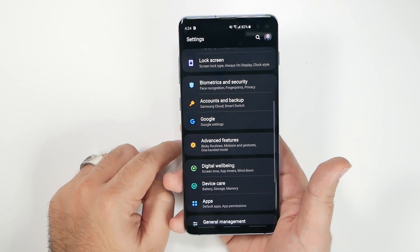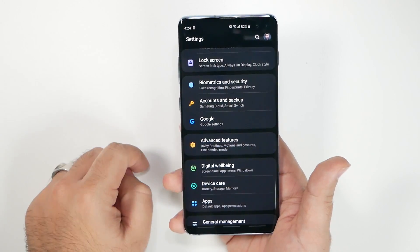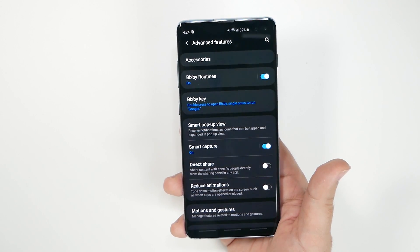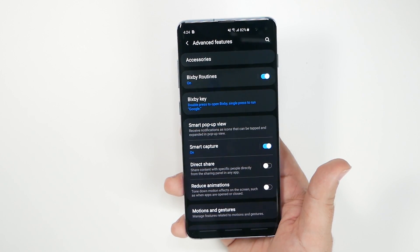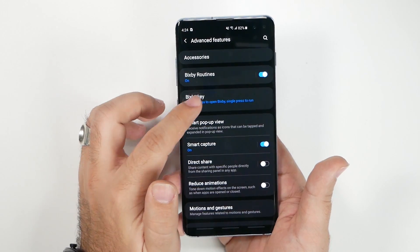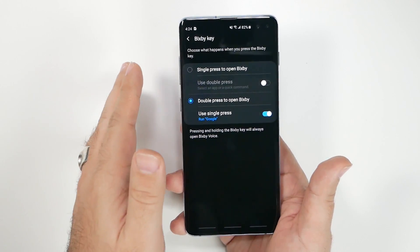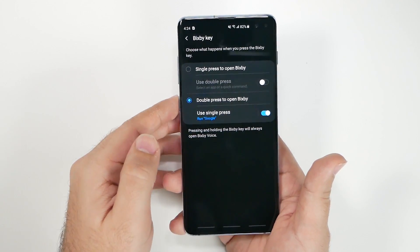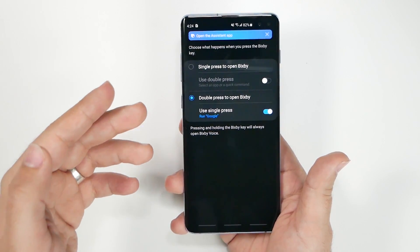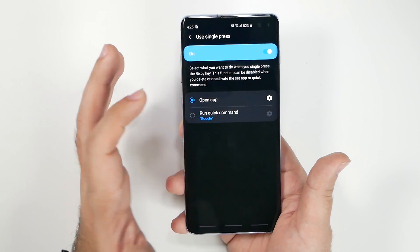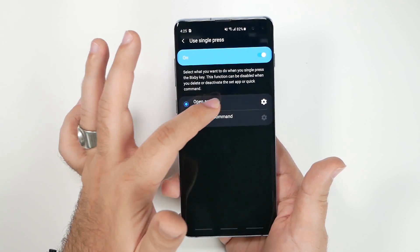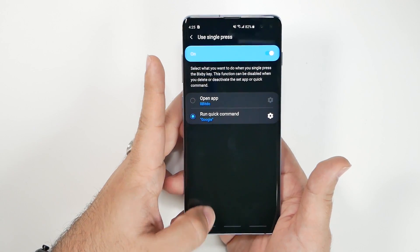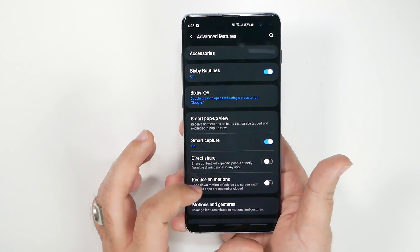Under Advanced Features, go to the Bixby Key settings. You can remap the Bixby key to open any app you want, including Google Assistant. I'll show you in a separate video exactly how to set up Google Assistant on it, but for now you can map it to whatever app you prefer.